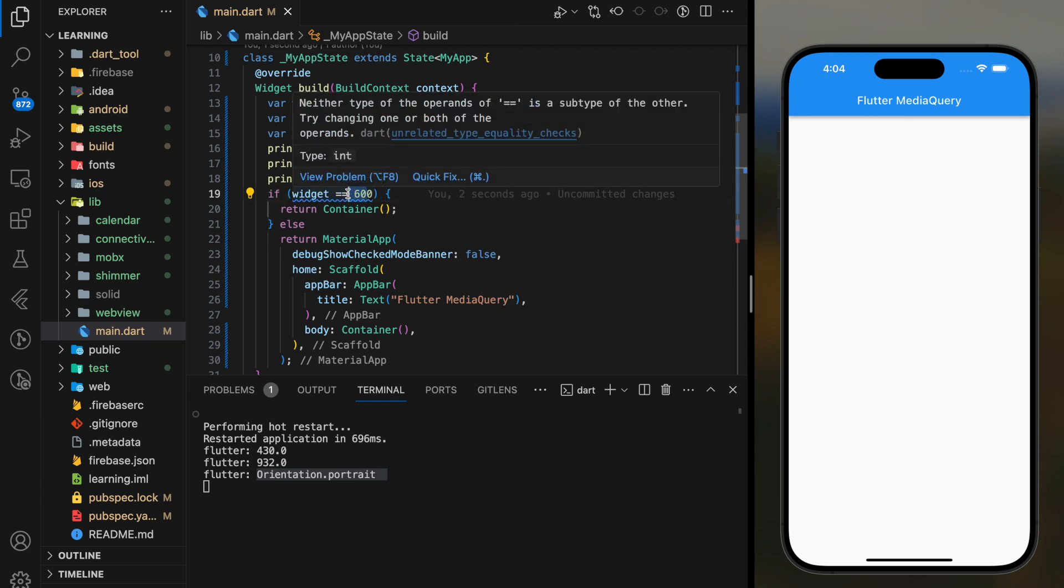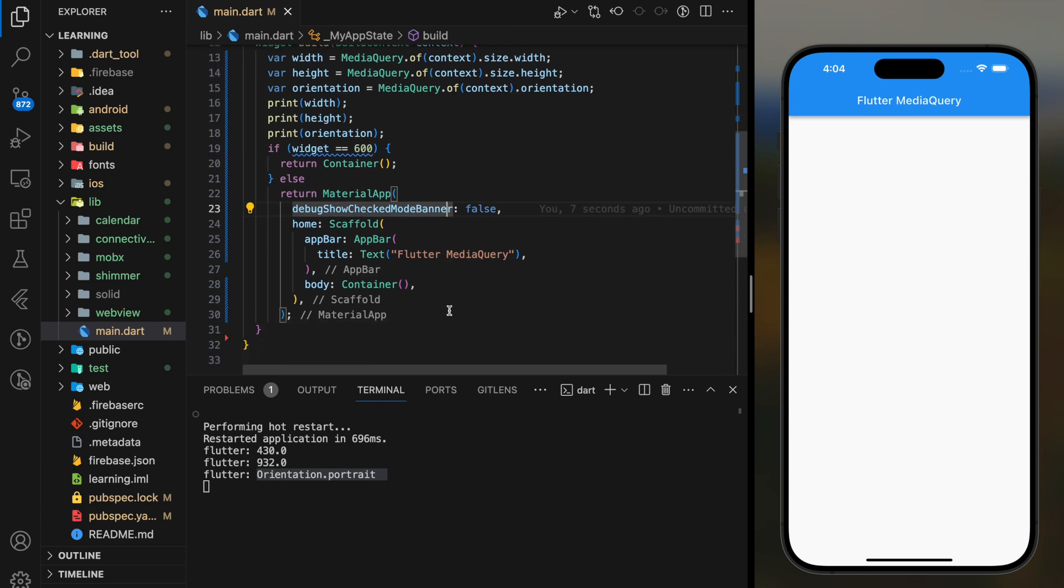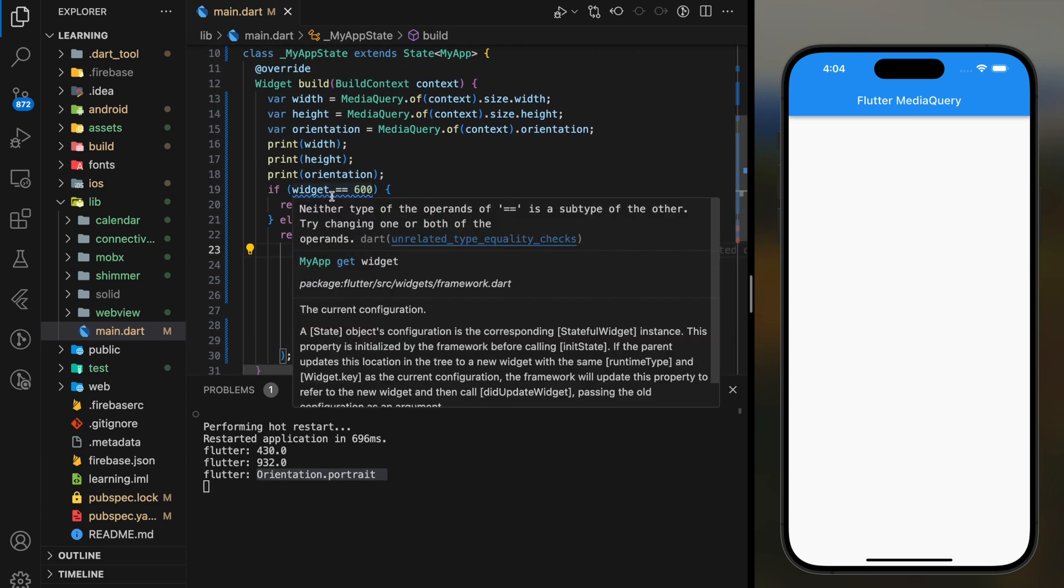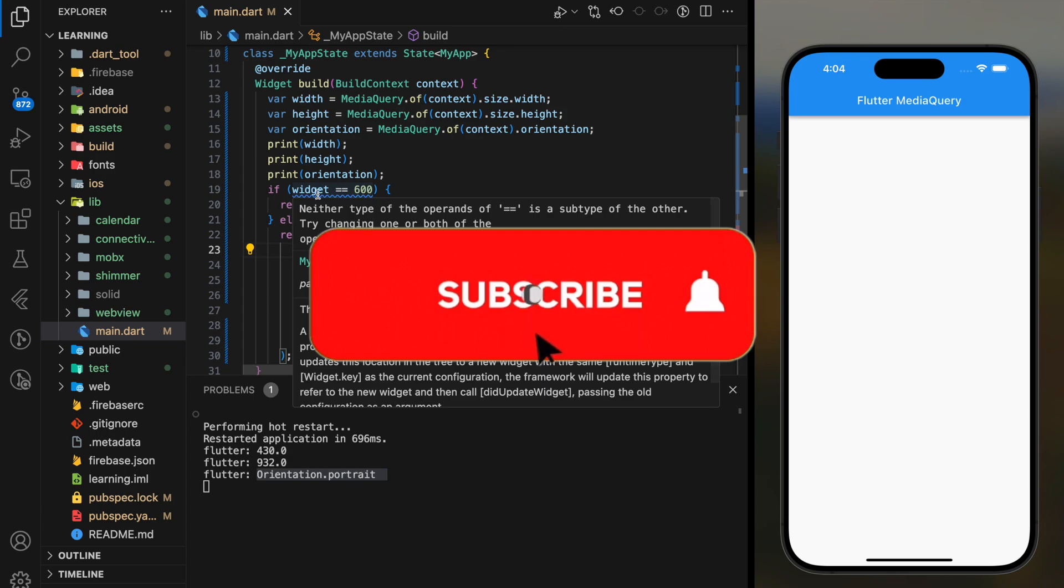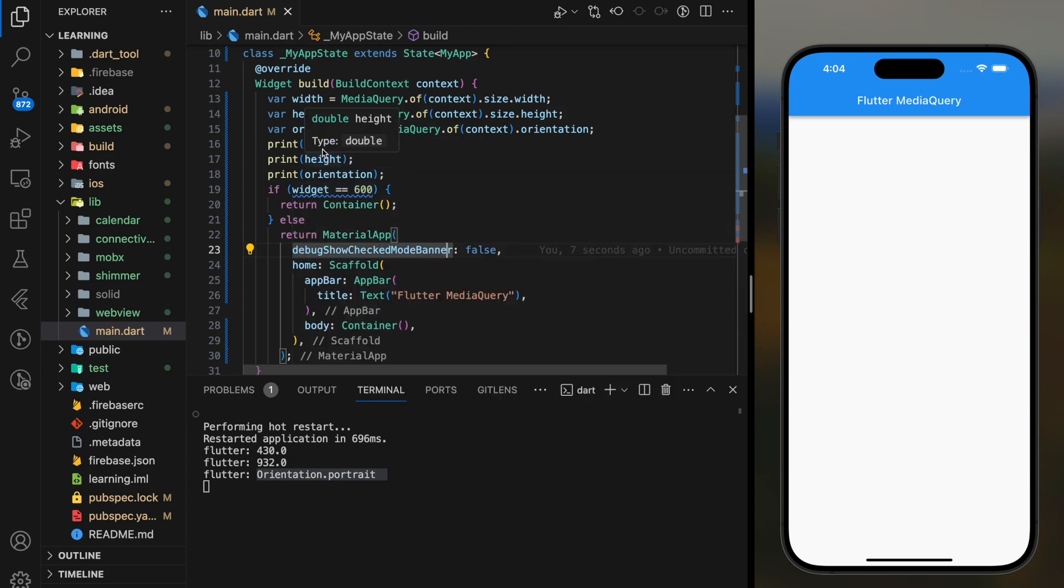If you have any questions feel free to comment below. Don't forget to like the video and subscribe to our channel. See you in the next tutorial.